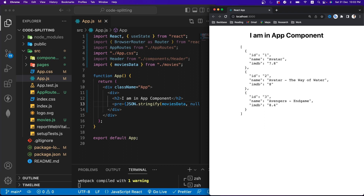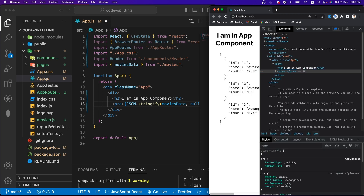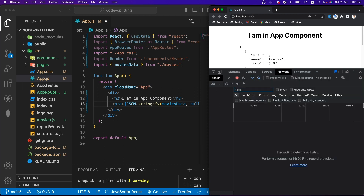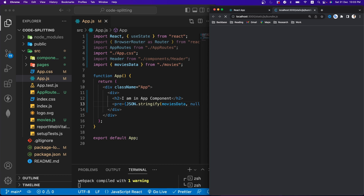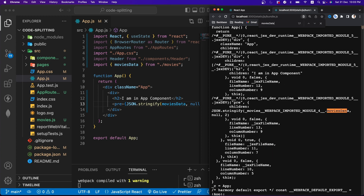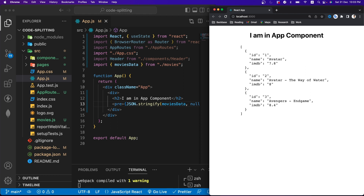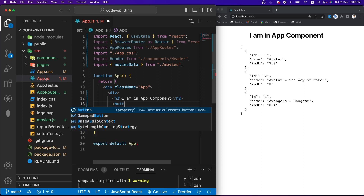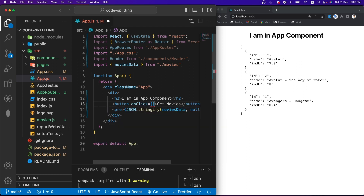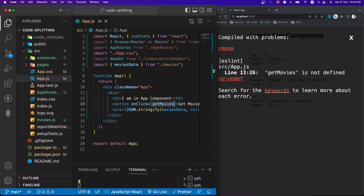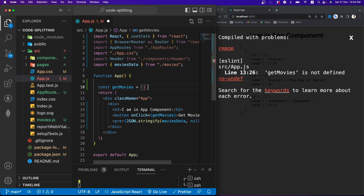Let's inspect what's happening. I'll open the inspect element, go to the network tab, and refresh the page. You'll see there's a bundle.js file — and if we search for the movies data inside it, we can confirm the movies data is already loaded when the page gets loaded. But what if we don't want to load this data on the initial page load? Let's add a button so the movies data only loads when the user clicks it.